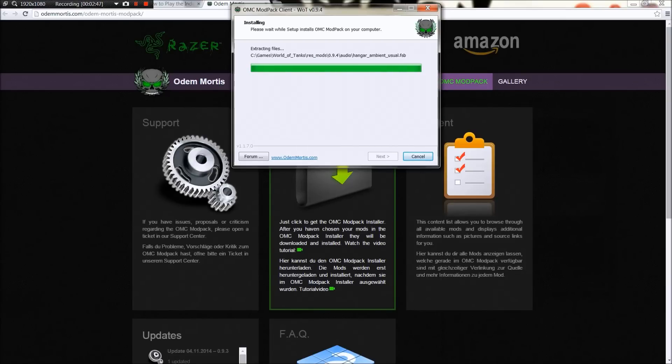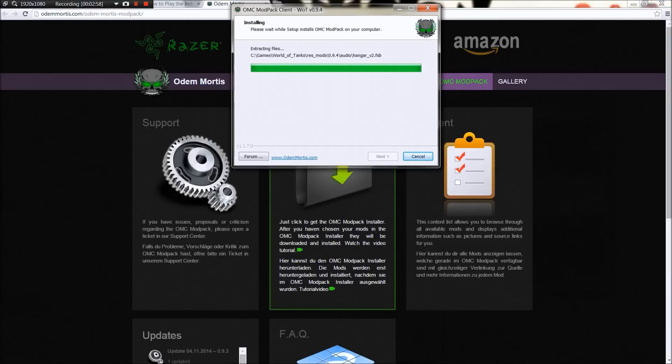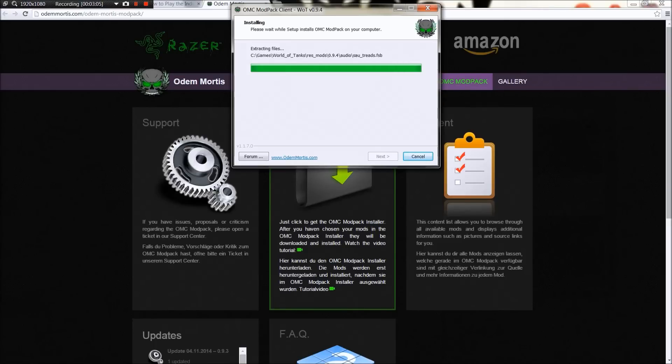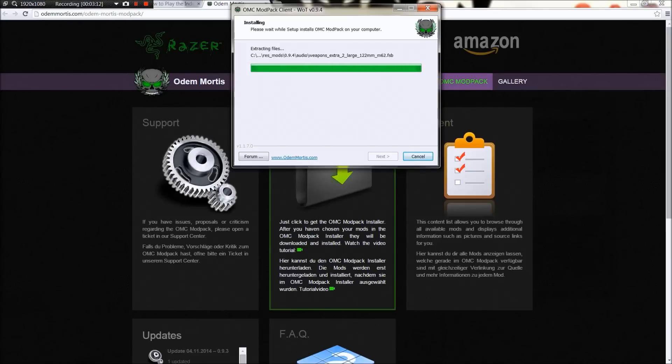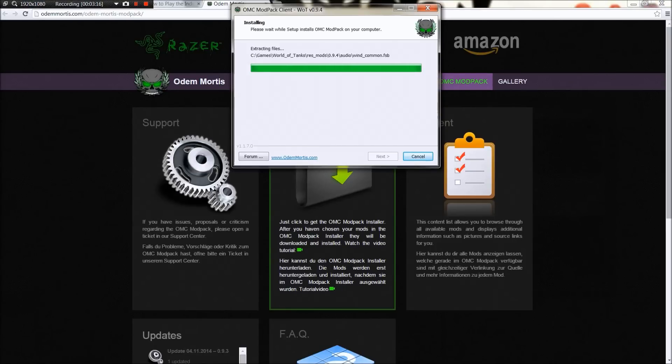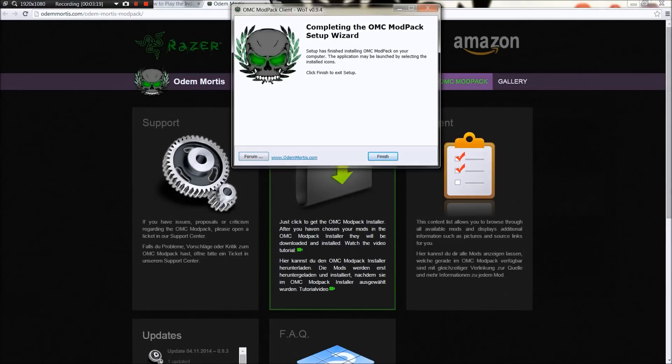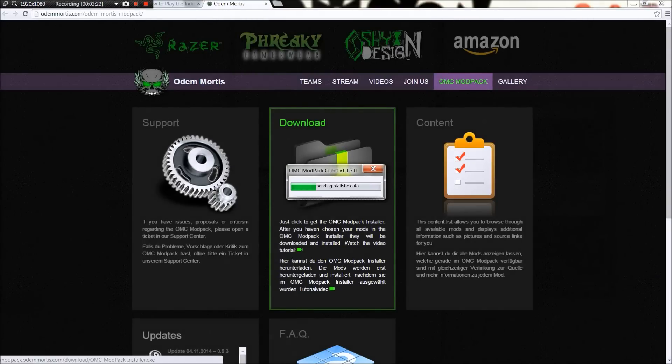It's just extracting all the files it needs for the download. Probably going to speed this up here assuming this is going to take probably a little while. There we go, and we're done.